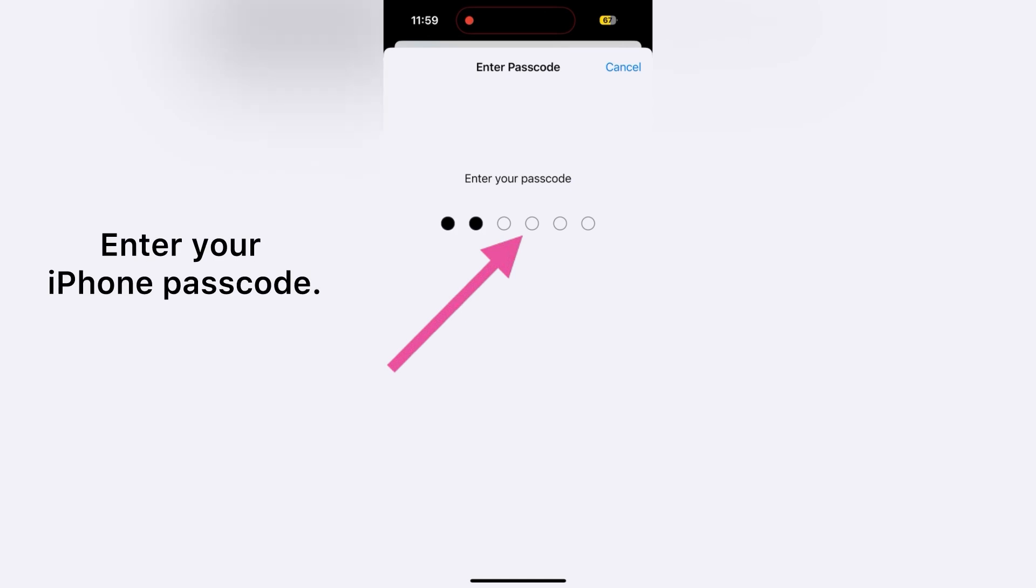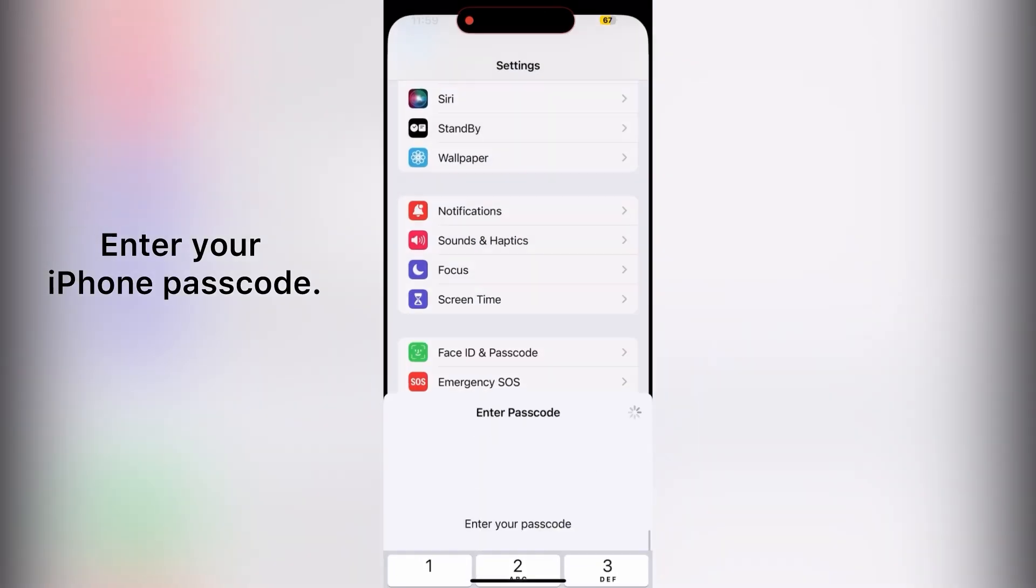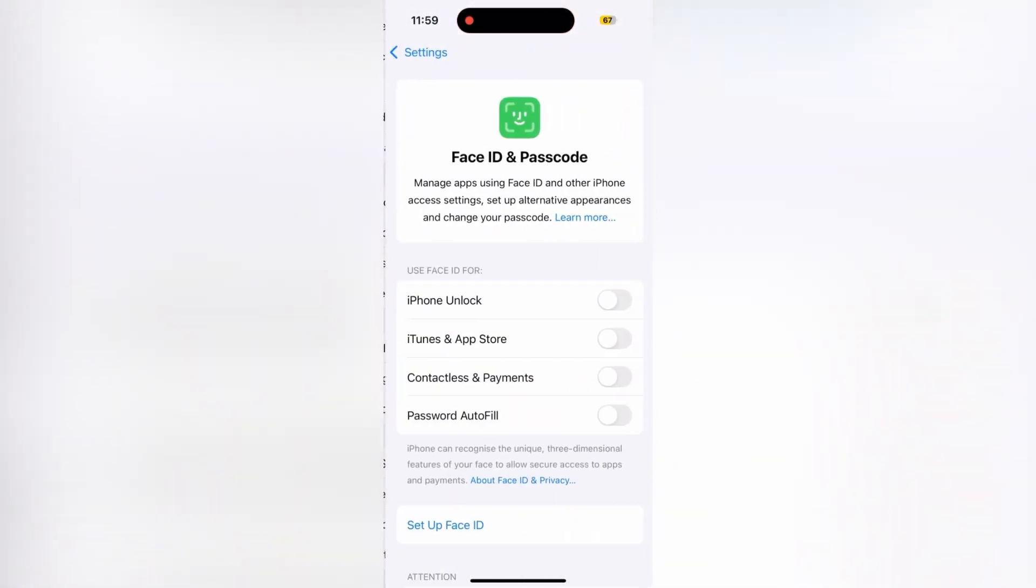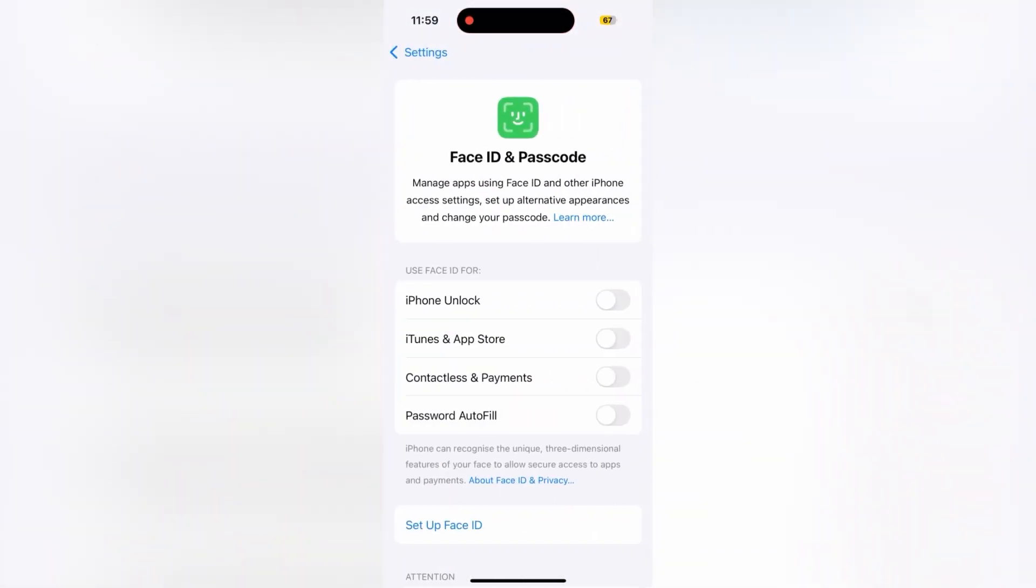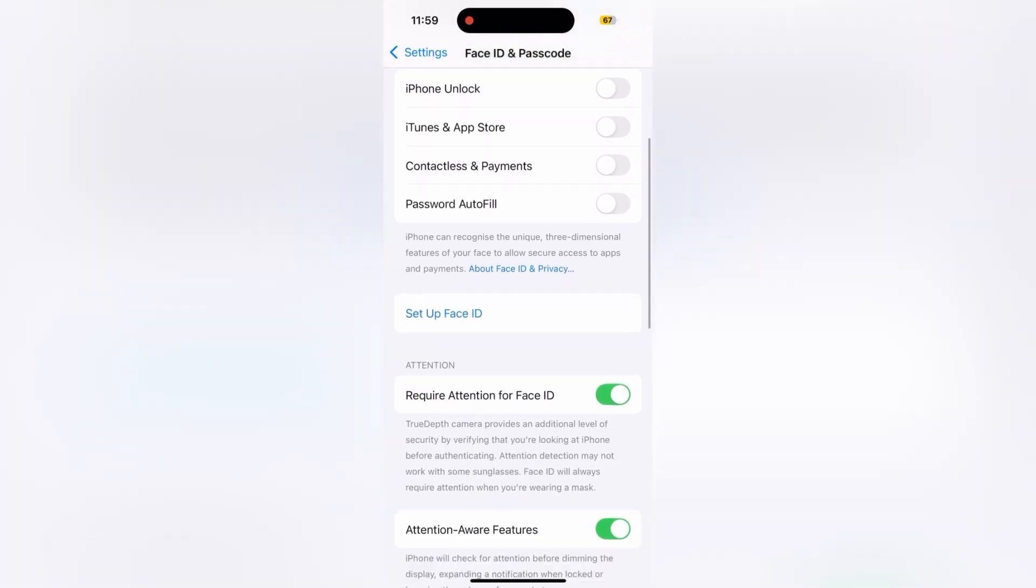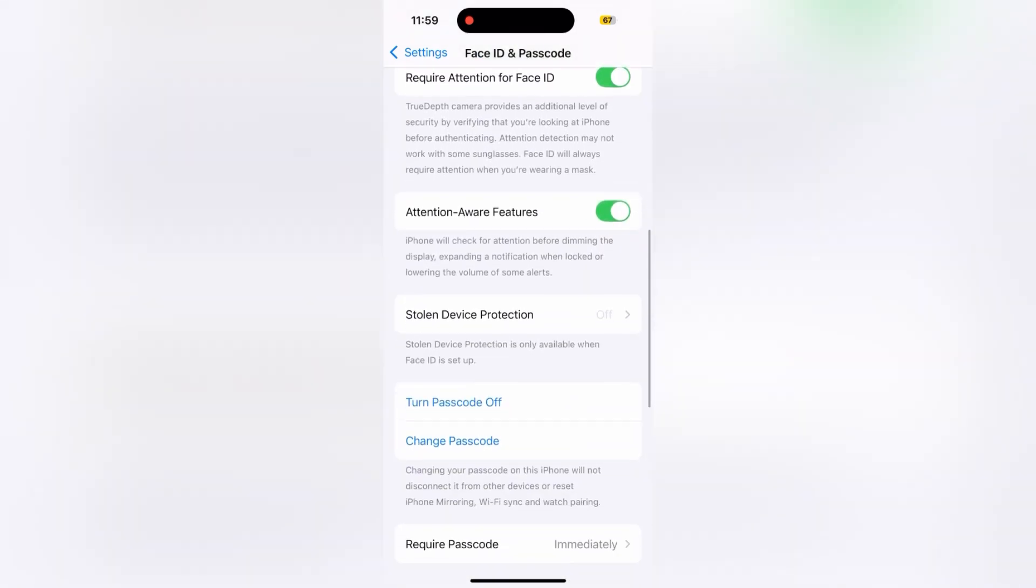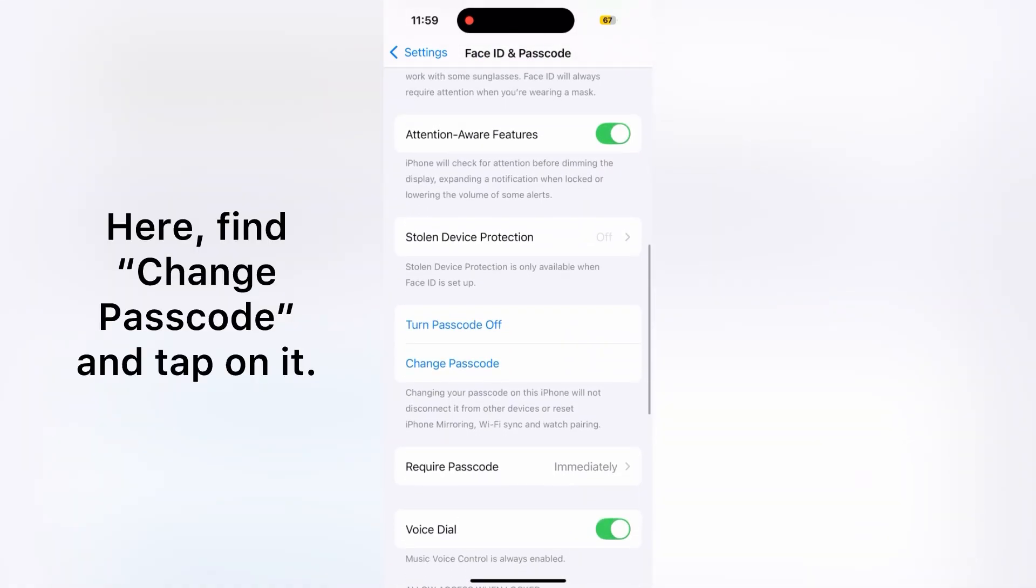Now enter your iPhone passcode. On the next page, scroll down to find Change Passcode and tap on it.